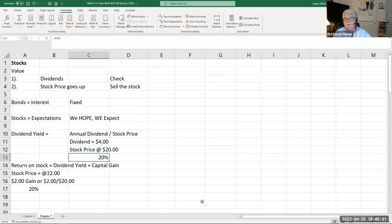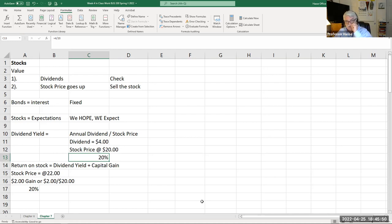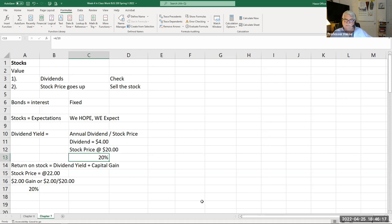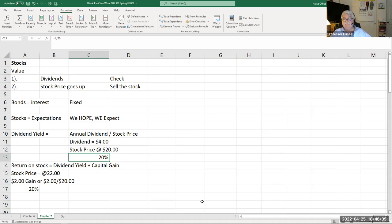With stocks, you have no idea what you're going to get paid. You don't know how much Apple stock will go up or what their dividend will be. Sometimes past trends suggest future dividends, but they're not guaranteed. The only equity holding that gives you a guaranteed dividend is called preferred stock. With preferred stock, you buy it for the dividend — you know exactly what your dividend will be every quarter or every year.